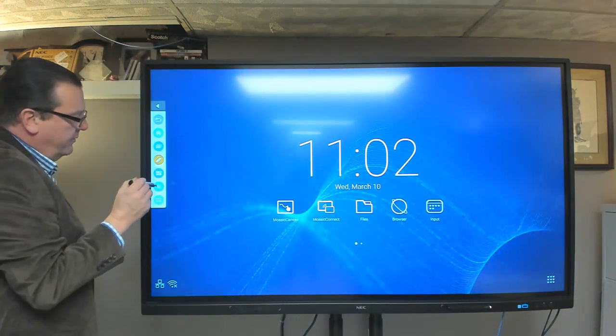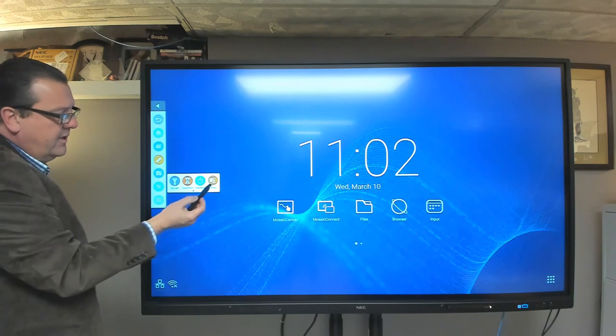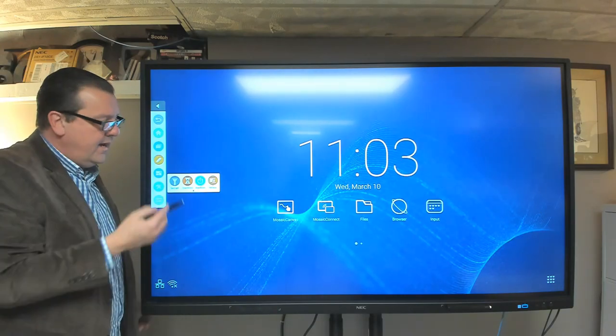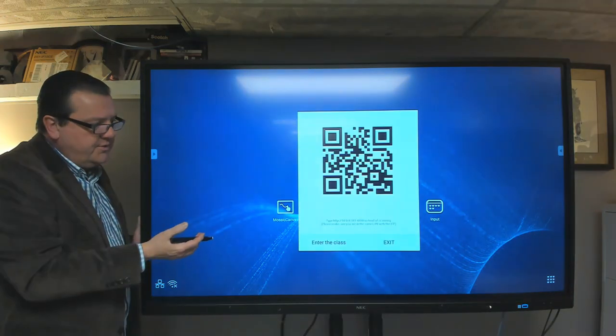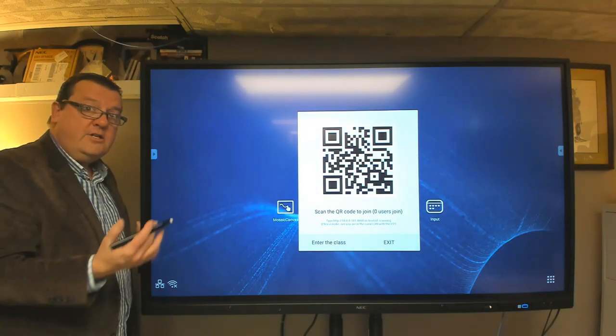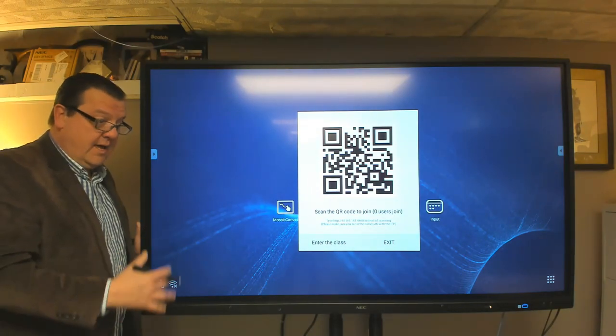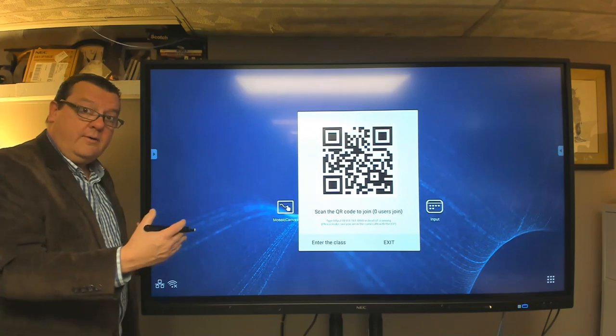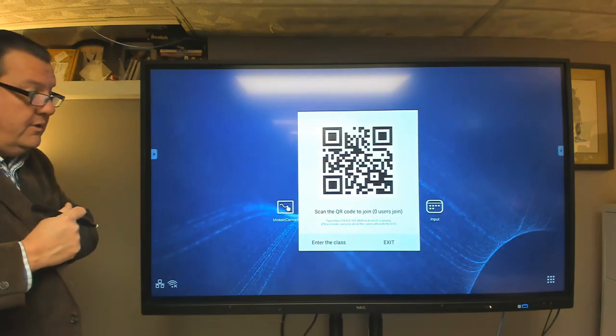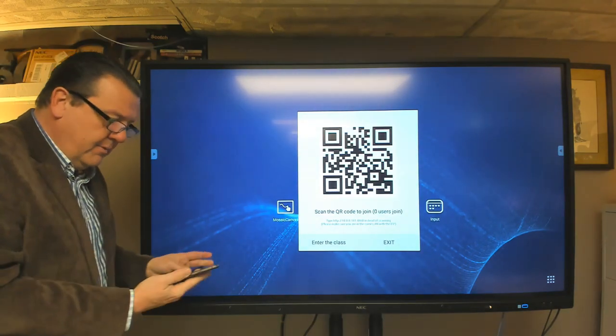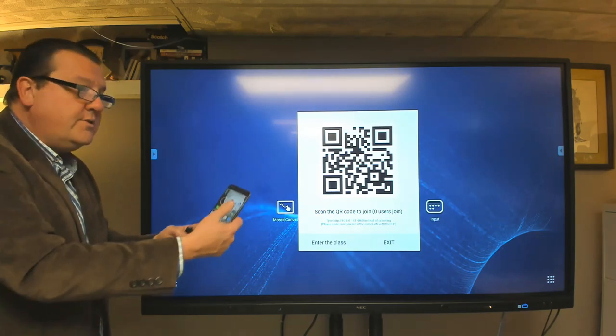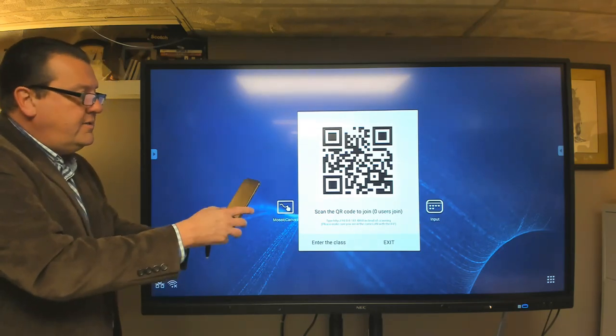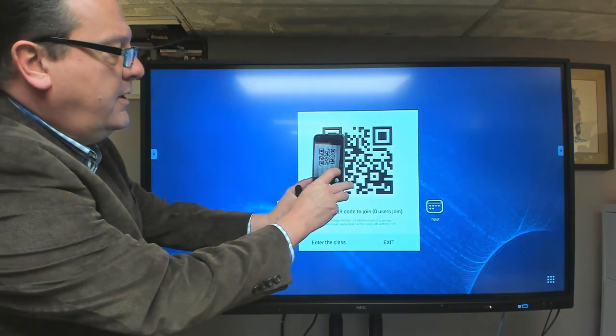We also have another piece of software in here called AirClass. And AirClass will turn your CB series device into an interactive device, as long as it's on the same local area network. So what the user will do is they will take their device, like I have a Google Pixel XL right here, I'm going to take a picture of the QR code,